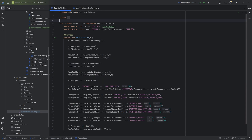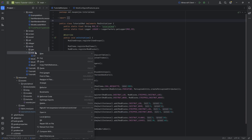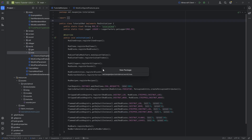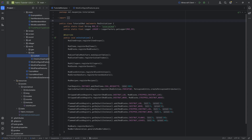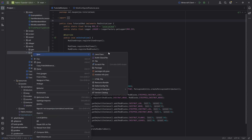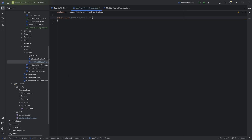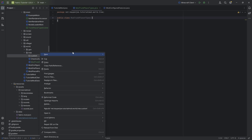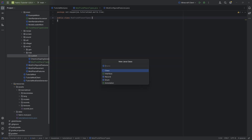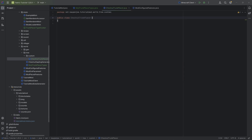Once we've done this, we go to our World package. Inside the Tree package, we're going to make another package called Custom, and then inside the Tree package we're going to make the ModTrunkPlacerTypes class. And then in the Custom package, we're going to make the ChestnutTrunkPlacer.